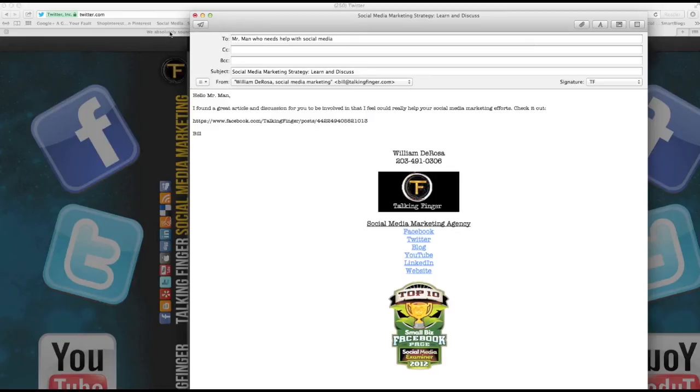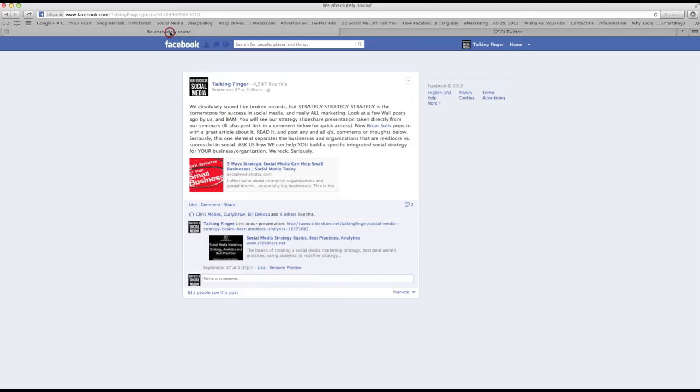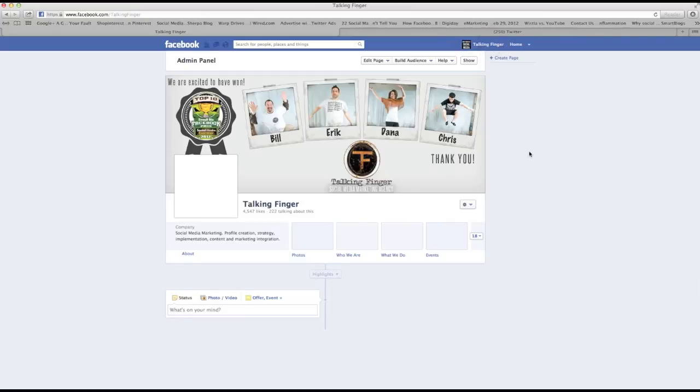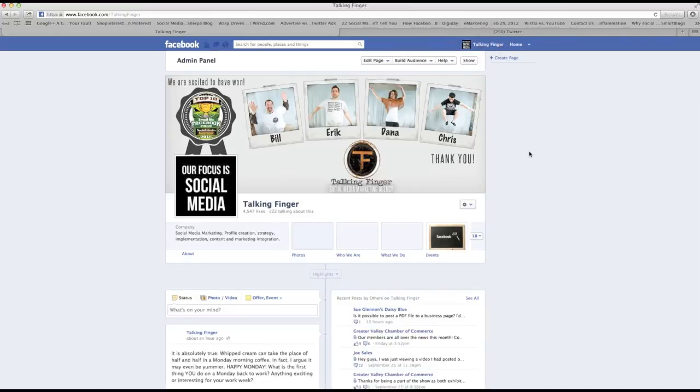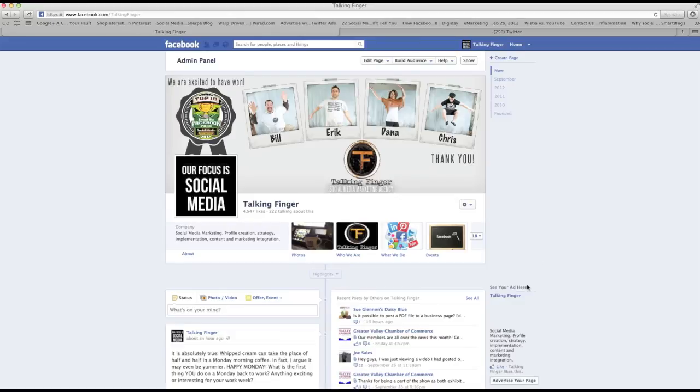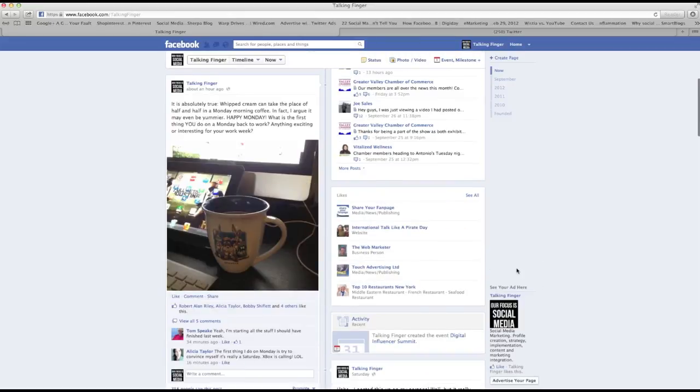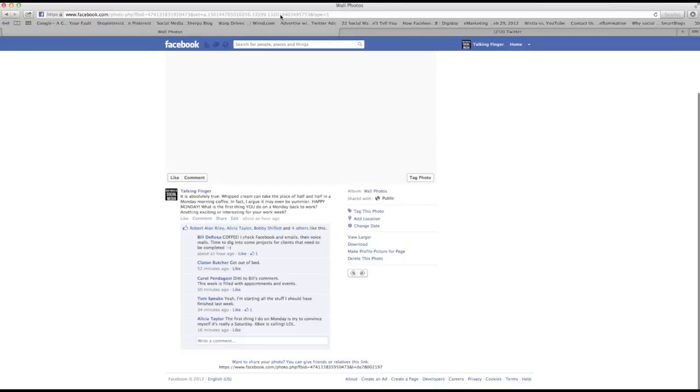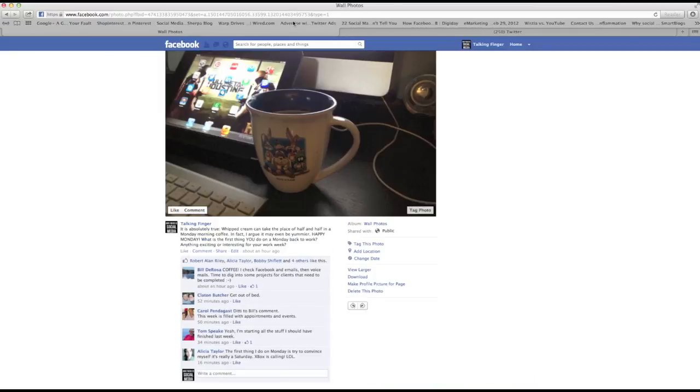Now you can do this again for any post that you make at all, anything that has a timestamp on it, which pretty much everything on Facebook has a timestamp. So again, like this image, I can simply click here, select this all, and now I'm going to bring people directly into this conversation.